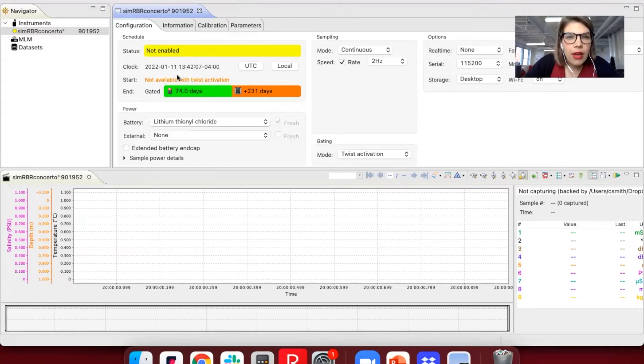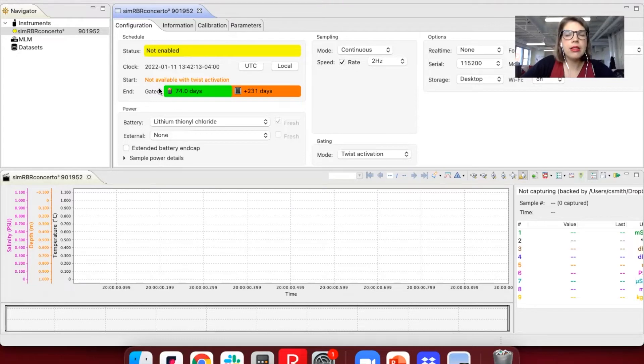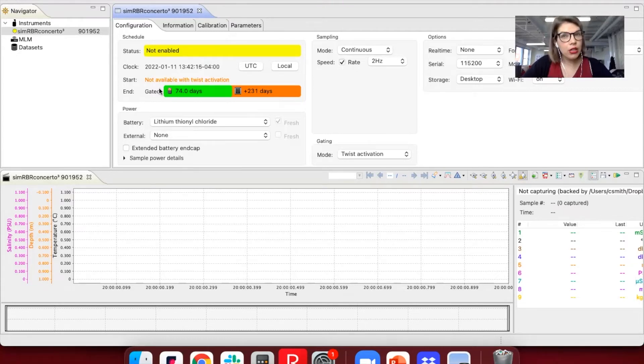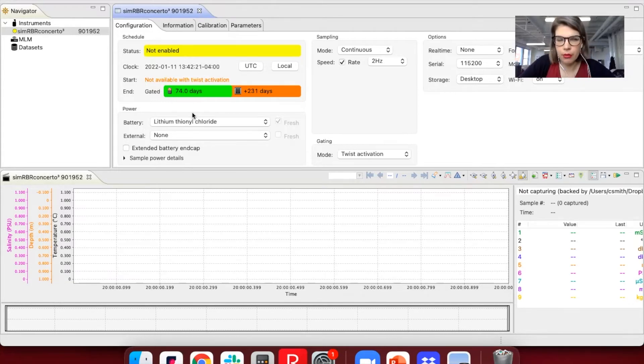This battery life estimate is actually fairly conservative. It's assuming that we're deploying in about 5 degrees Celsius seawater. So if it's actually closer to say 15 degrees Celsius seawater, you might get 80 days or 90 days out of your deployment.